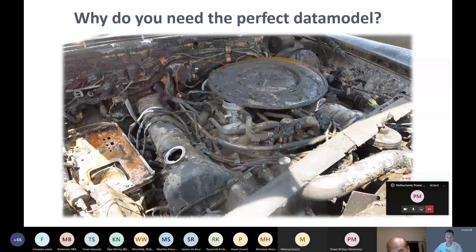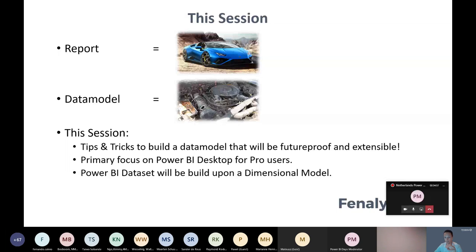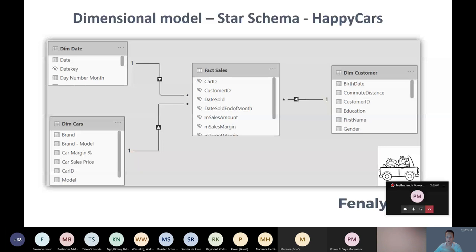So for this session, our report in Power BI is the good-looking car, and the data model is our engine. We will show some tips and tricks to build a data model that will be future-proof and extensible. The primary focus will be on Power BI Desktop for pro users, and the Power BI dataset will be built upon a dimensional model. Dimensional modeling is the preferred data modeling technique for Power BI. We will not go in-depth about dimensional modeling during this session, however we need to explain the basics.